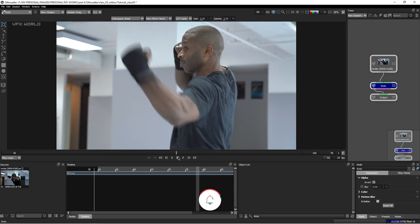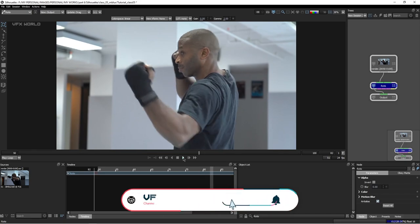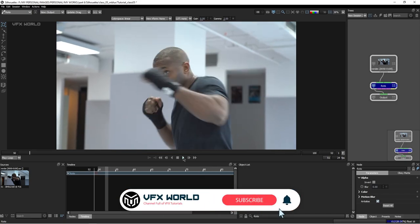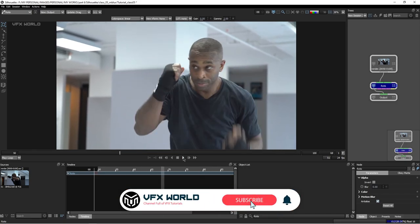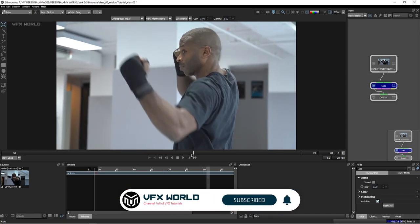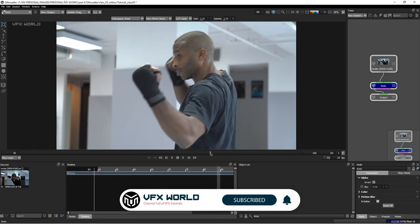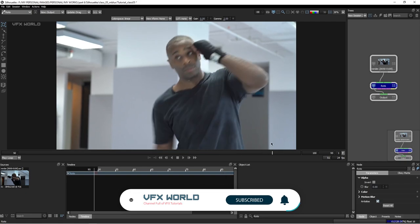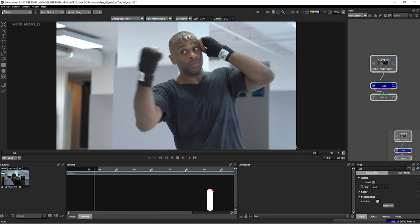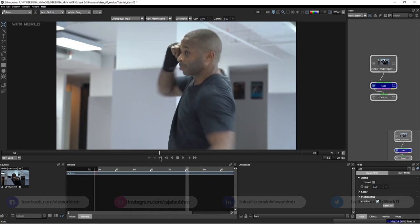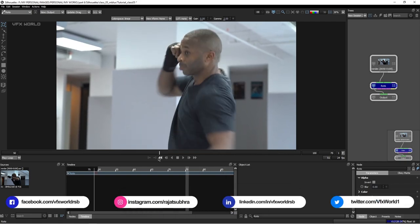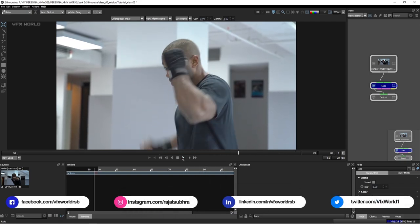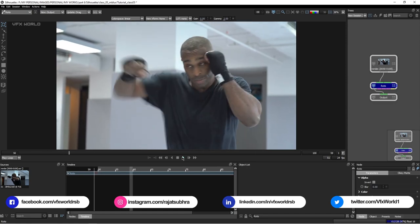Before moving forward, subscribe to VFX World because the upcoming 5 more sessions will be more interesting — I'll teach you Hair Roto, Defocus Roto, Stereo Roto and many more tips and tricks. Please subscribe and follow us on our social media handles. All links are in the description box below.